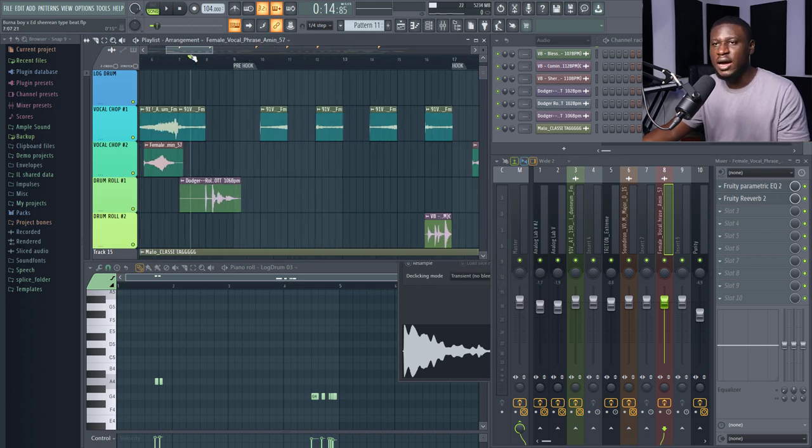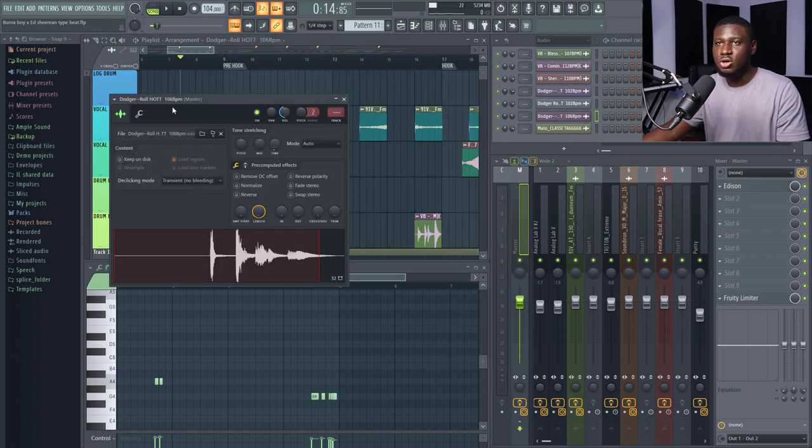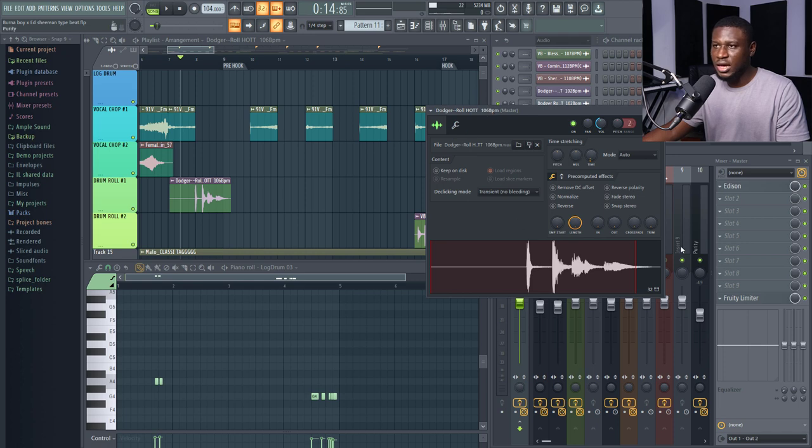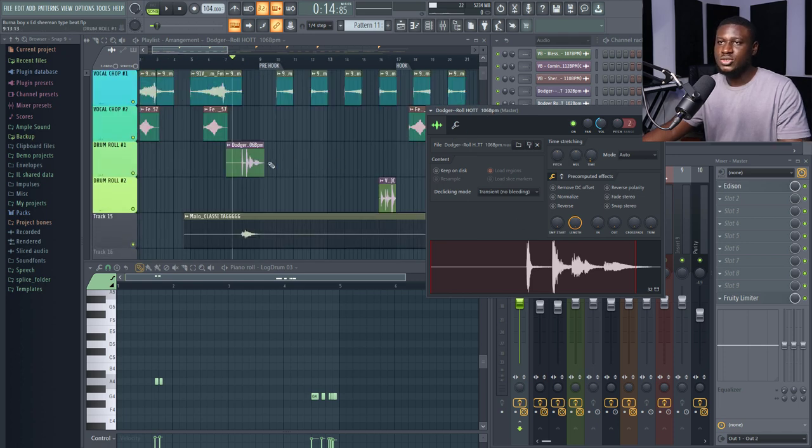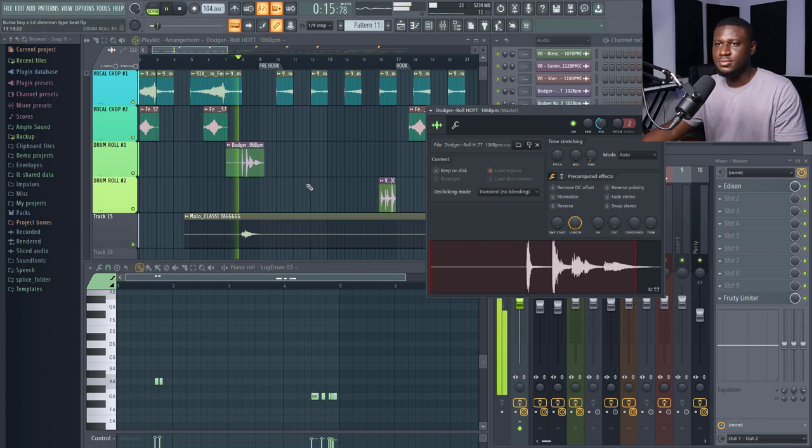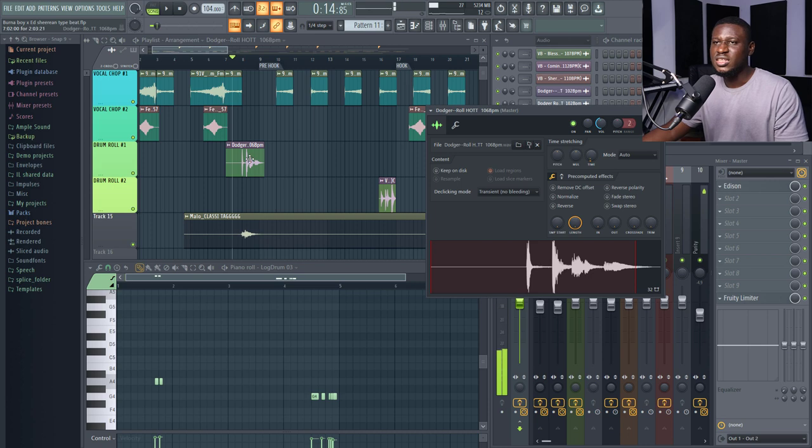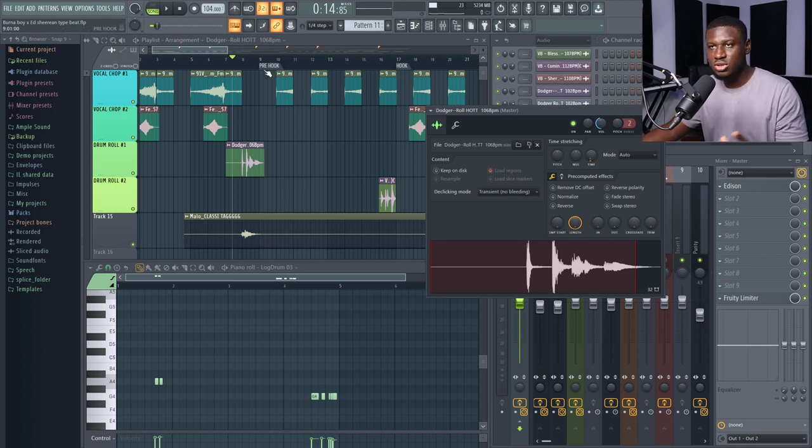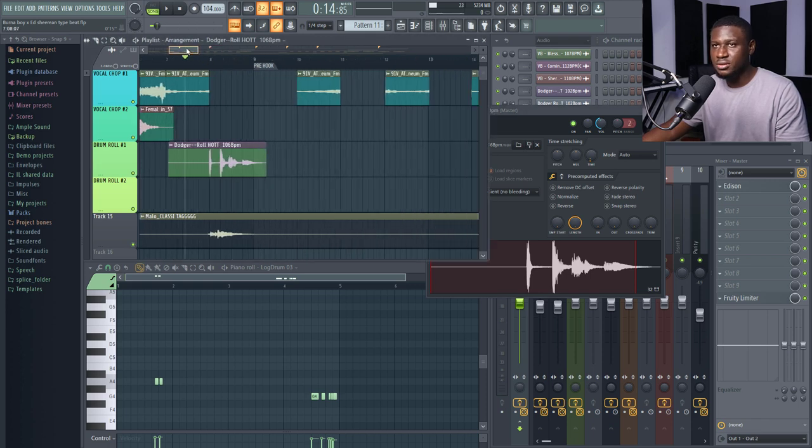So, right here we have some drum rolls. And these drum rolls were from MZ and Vesh Beats. So, this is the Dodger drum roll kit from MZ. So, I think it's free. You can find that on YouTube. Just Google or search on YouTube, MZ's drum roll kit. I think it's free.